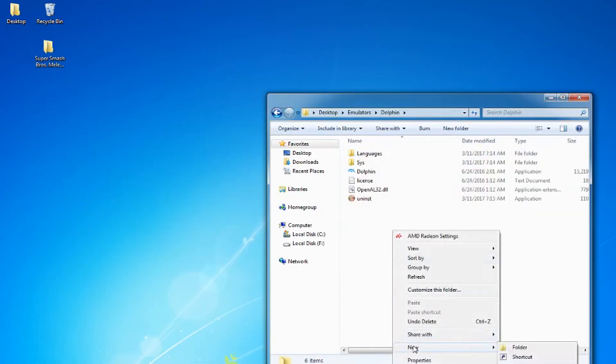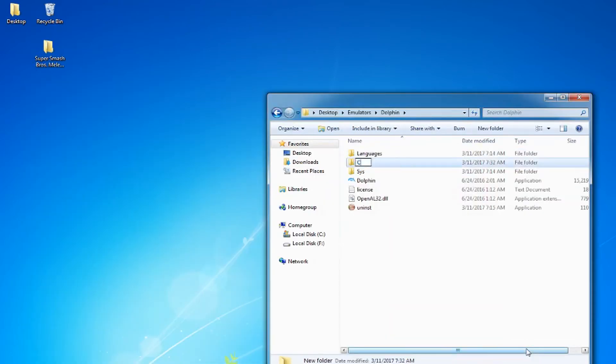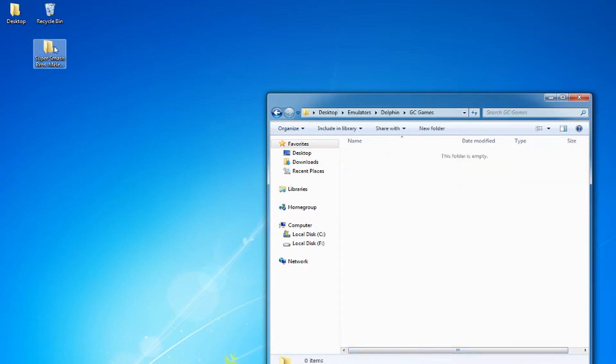I'll create a games folder inside my emulators folder just for quick access. Just put the game ISO where you'll remember where it is.